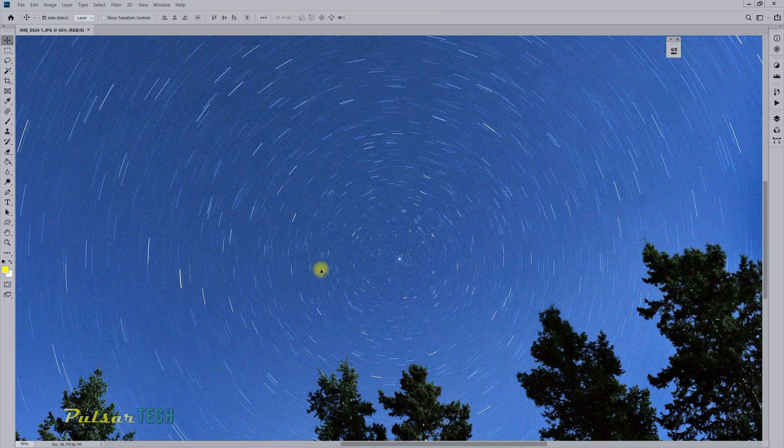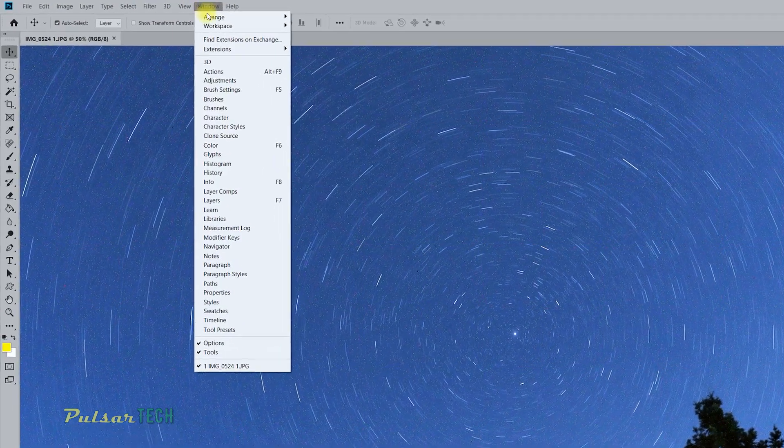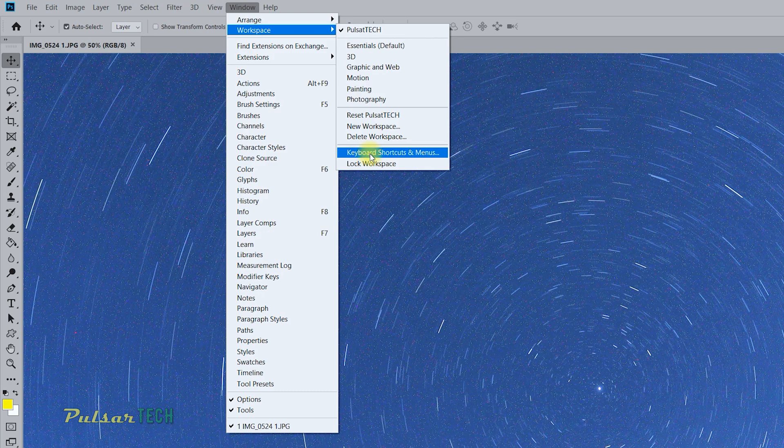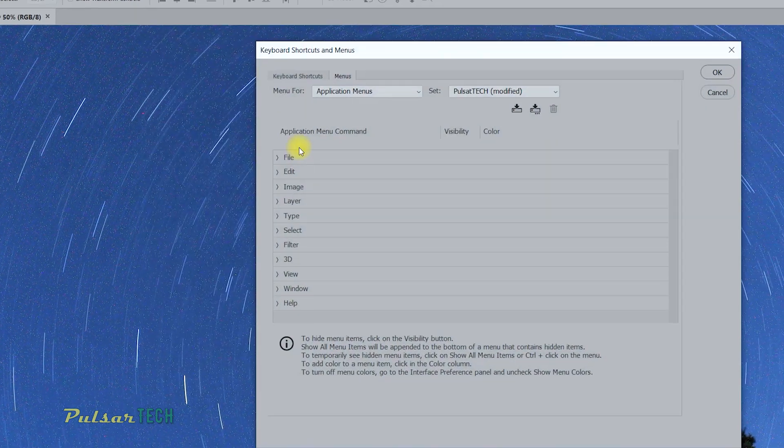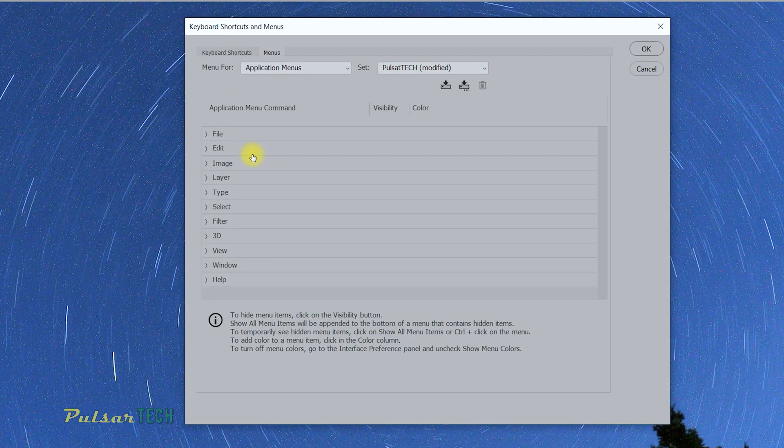Okay, so this is very simple. The shortcuts are located in the Window menu. You just go to Workspace and then go to Keyboard Shortcuts and Menus. If you have already changed some shortcuts,